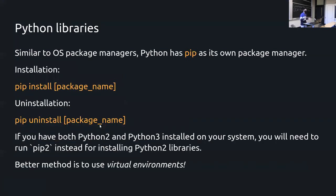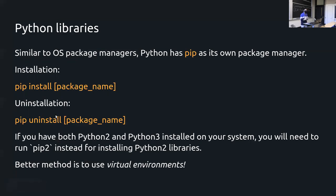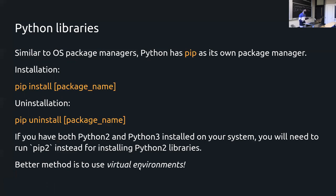Similar to system packages, Python has its own package manager called pip. You can install libraries with 'pip install' and 'pip uninstall'. If you have both Python 2 and Python 3, it can be a little weird — pip by default tends to download Python 3 packages. If you want Python 2, you have to use pip2.